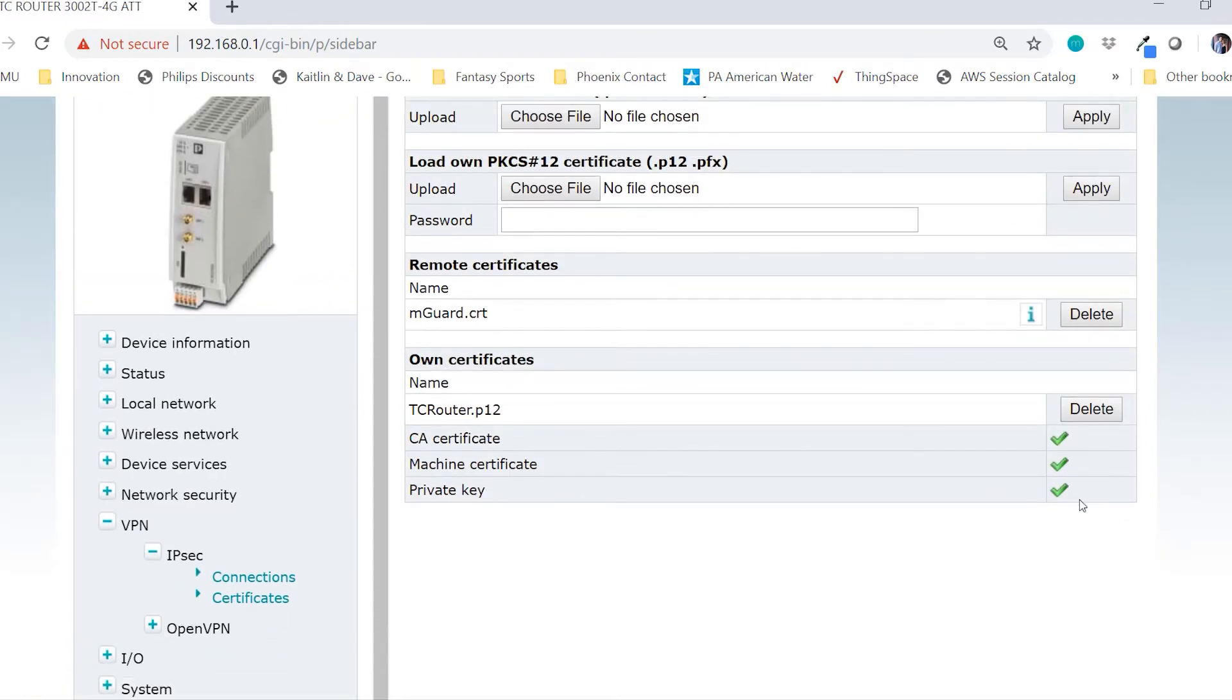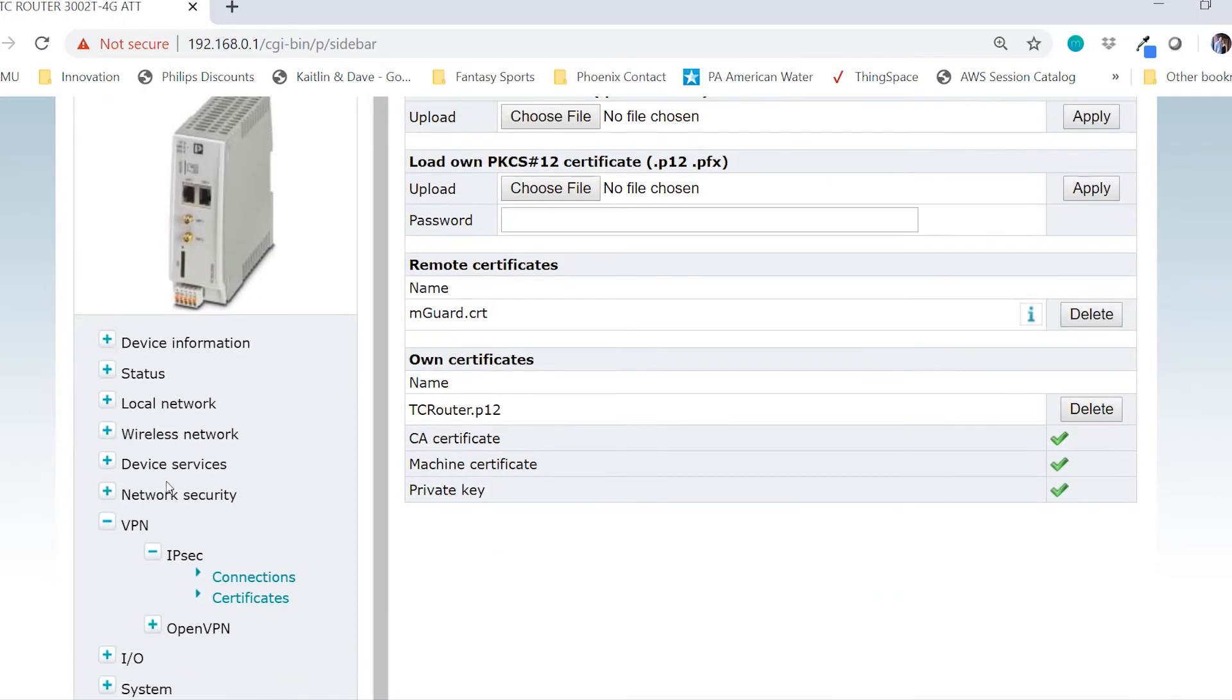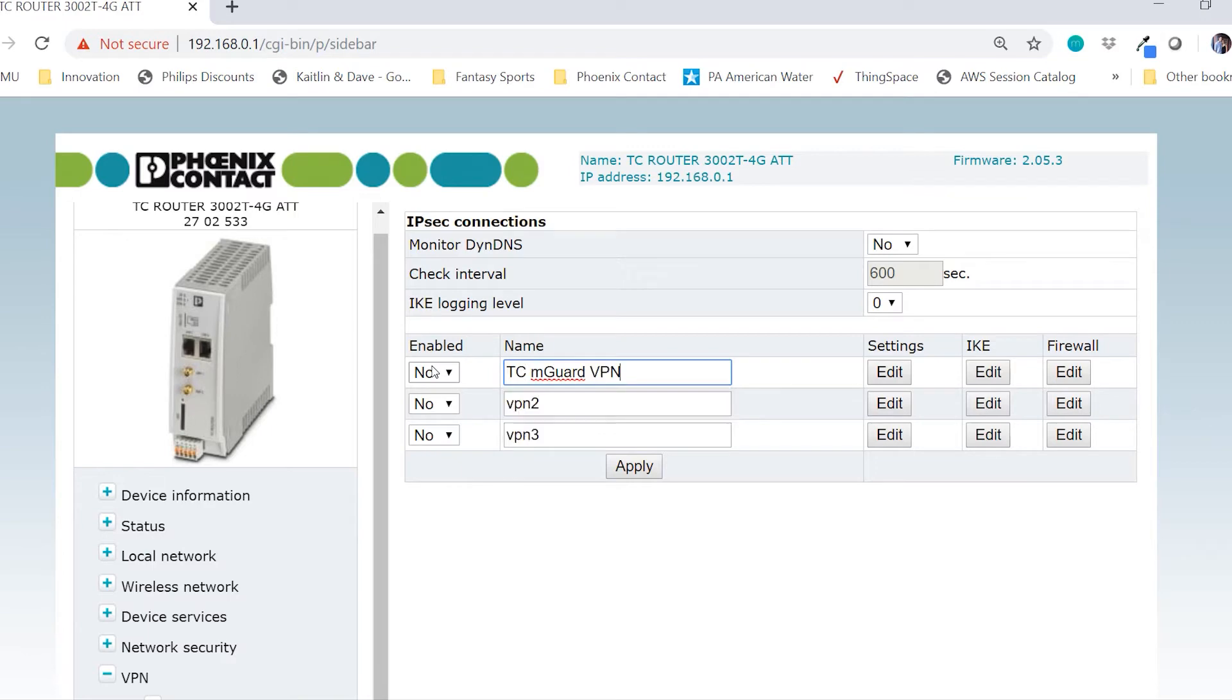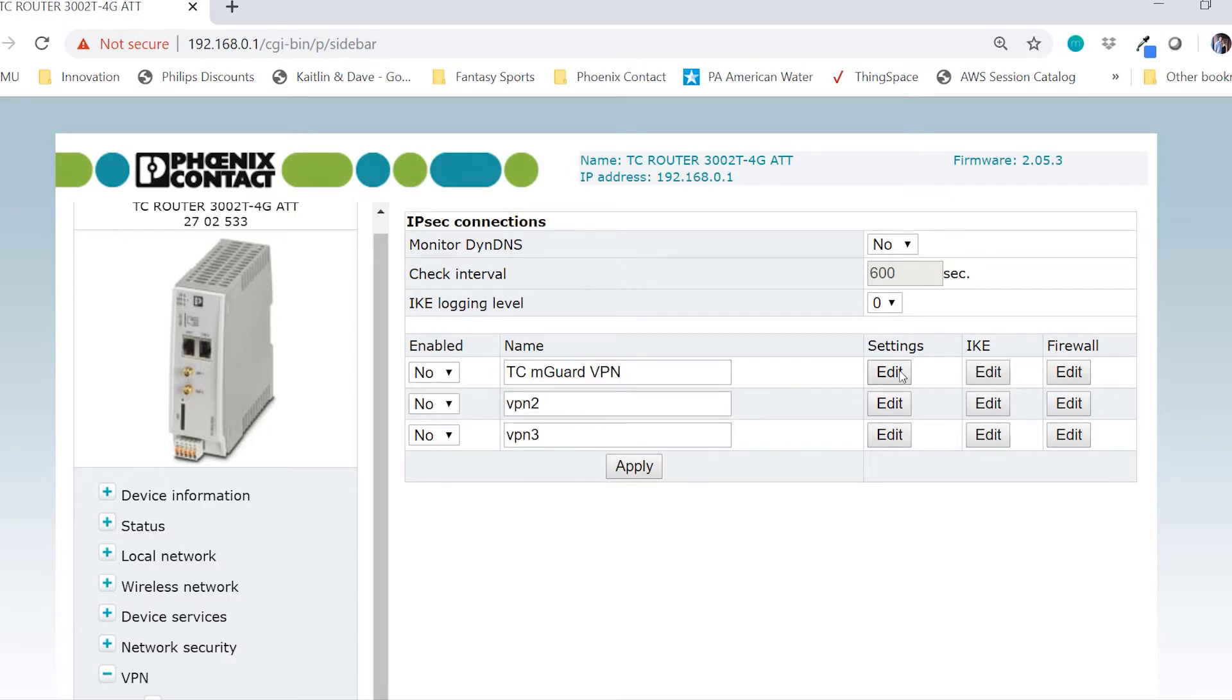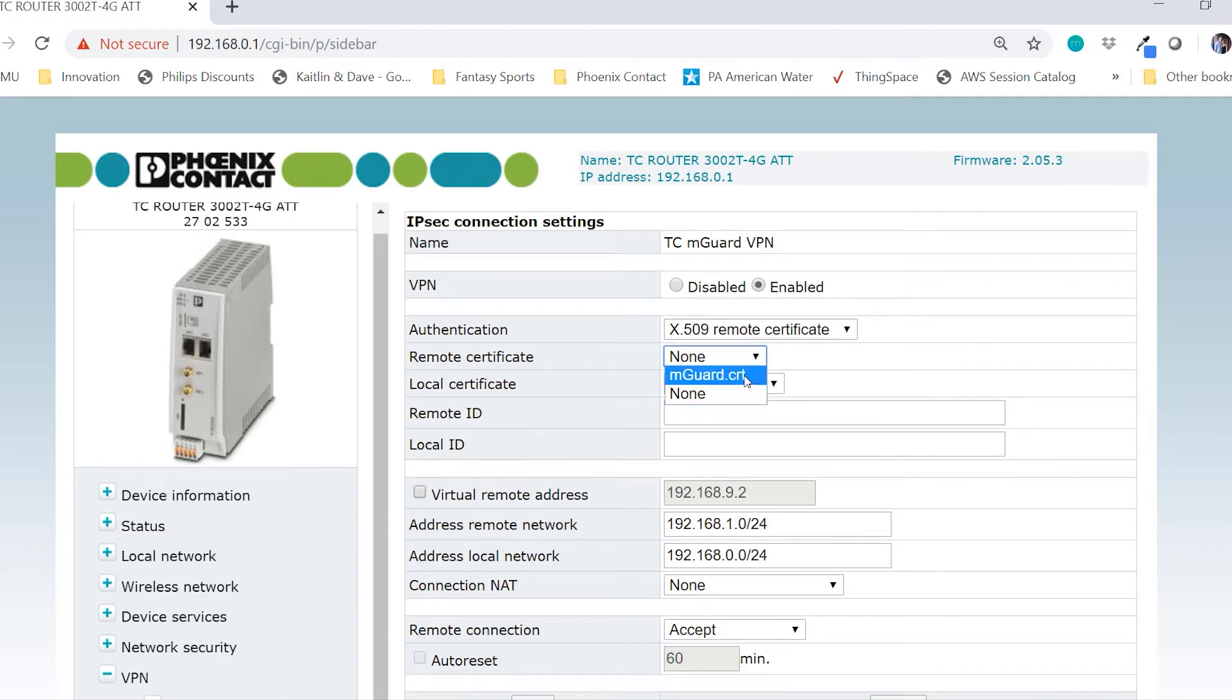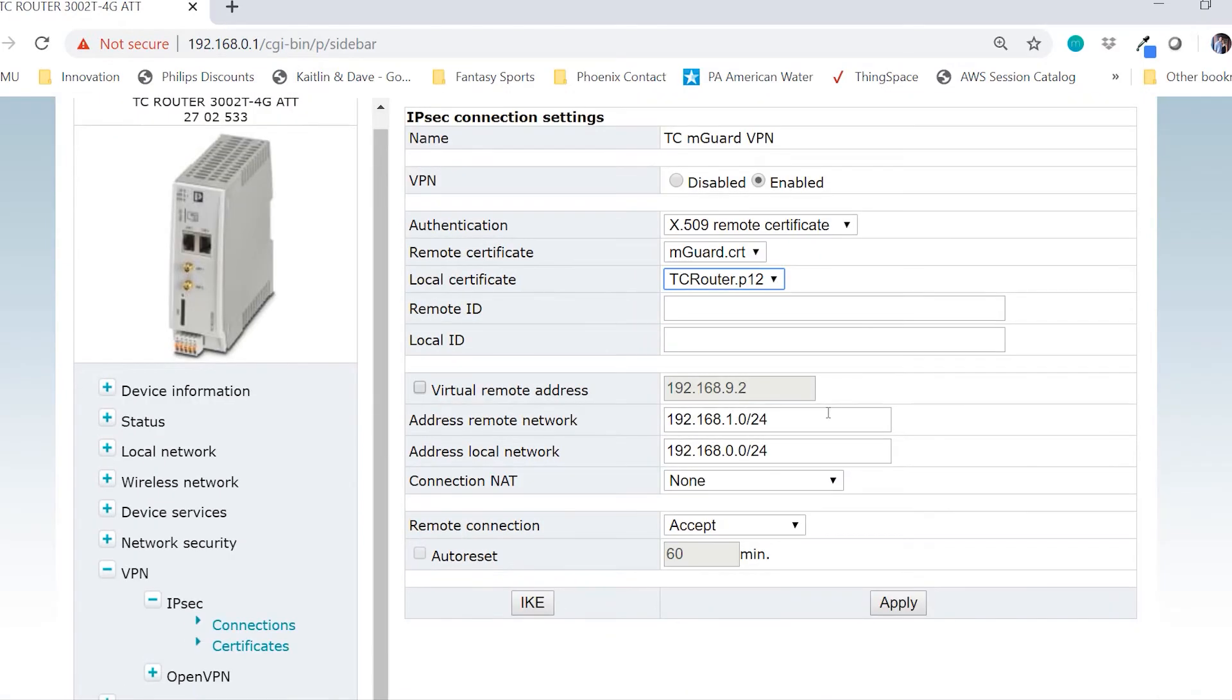So now we'll go back to the menu and go to IPSec connections. I'm going to rename this first one to TC M-GUARD VPN. Click apply and I will click edit for settings. I want to enable the VPN. I'm going to use the X.509 certificates. For the remote certificate, I'll choose the M-GUARD.CRT. And for the local certificate, I will choose tcrouter.p12.